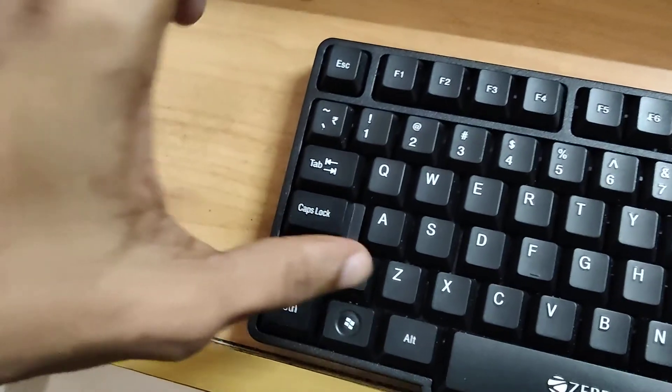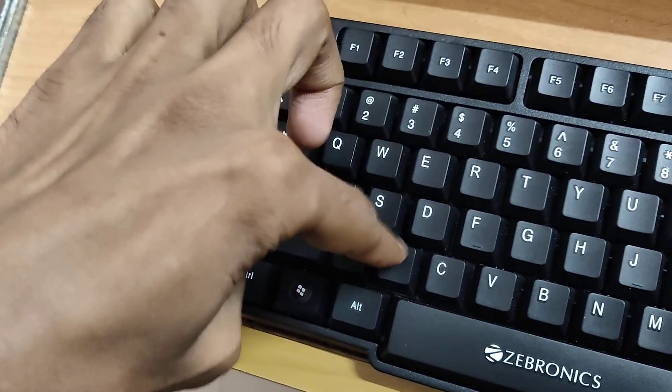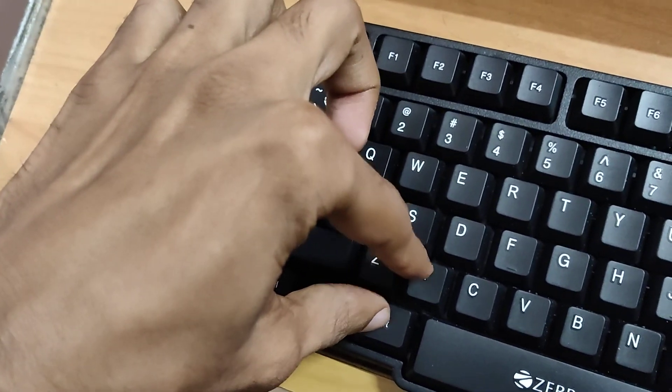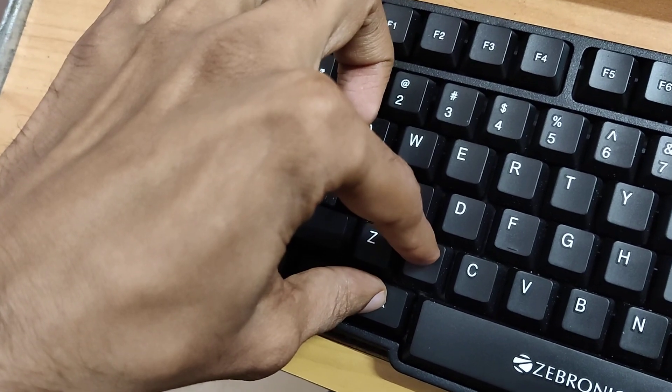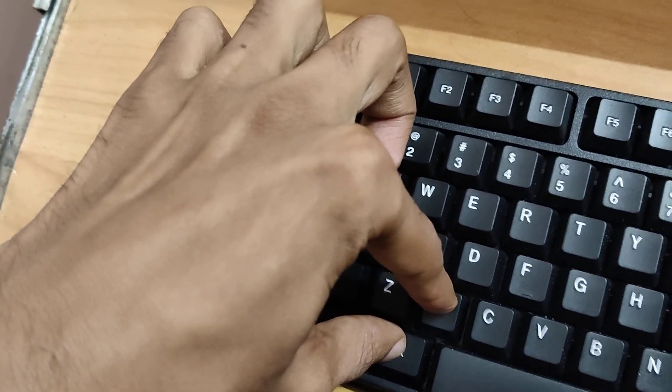You can see this is the ALT key and this is the X key. I'm going to press both keys at the same time - the ALT key and X together like this. Now you can see that a mobile phone has appeared.